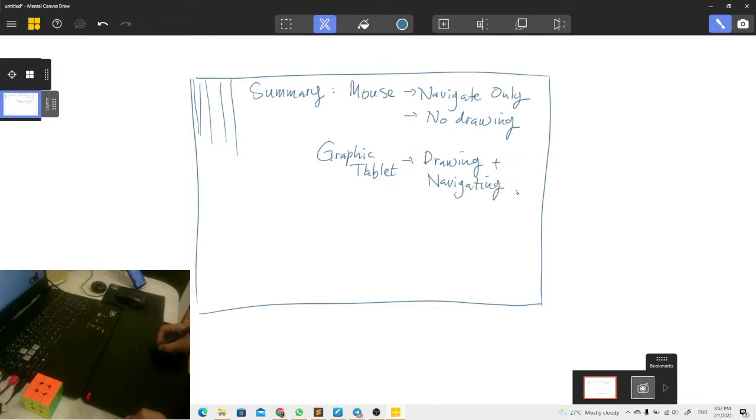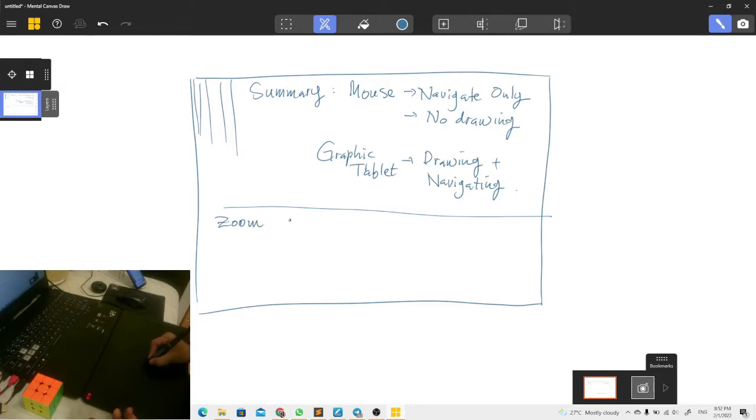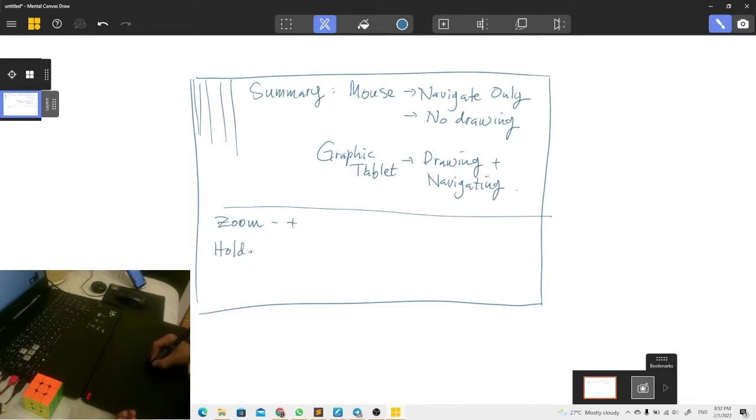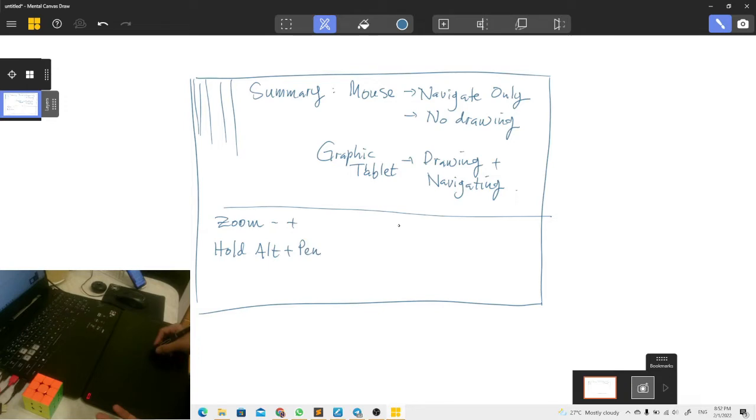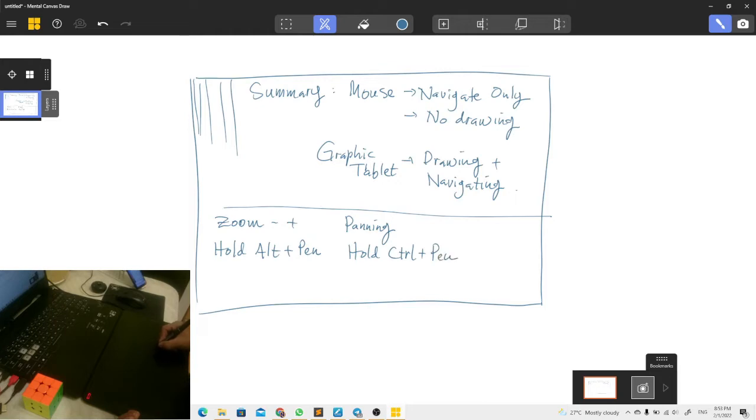But of course to delete canvas or layer you need your mouse back, so you need to use both of them. And for zoom and rotate, let's write here: to zoom in and out, hold Alt button plus your pen gesture. And for panning, you hold Control button with your pen to zoom in and pan around.